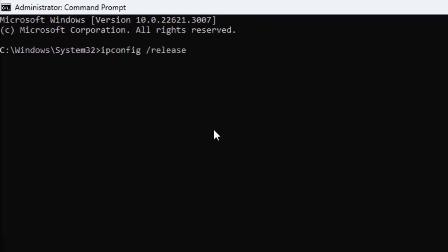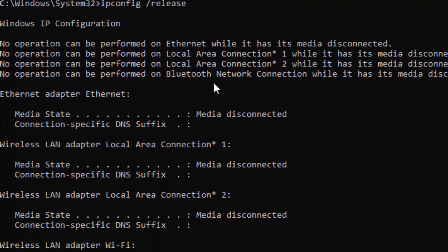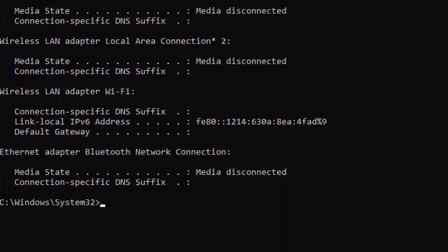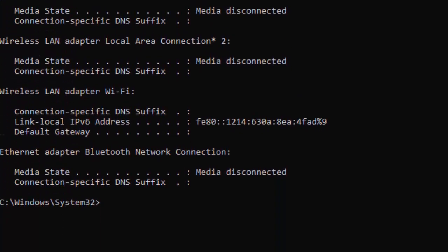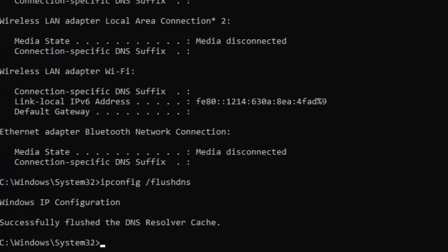release and press Enter. Now type the second command: ipconfig space forward slash flushdns and hit Enter. Type the third command: ipconfig space forward slash renew and hit Enter on your keyboard.